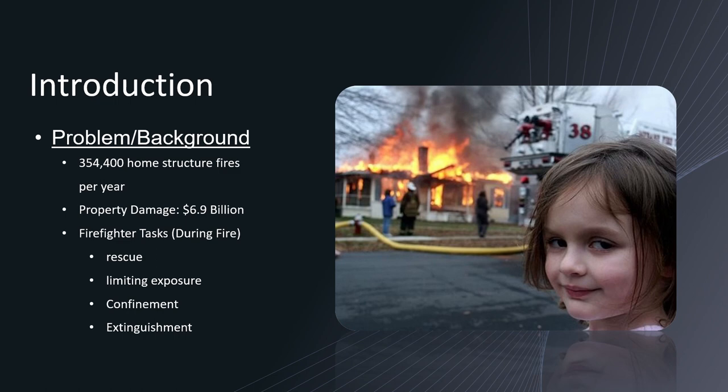Now when firefighters arrive on scene they have multiple tasks including rescue, limiting exposure, confinement, and extinguishment and that's only during the fire.